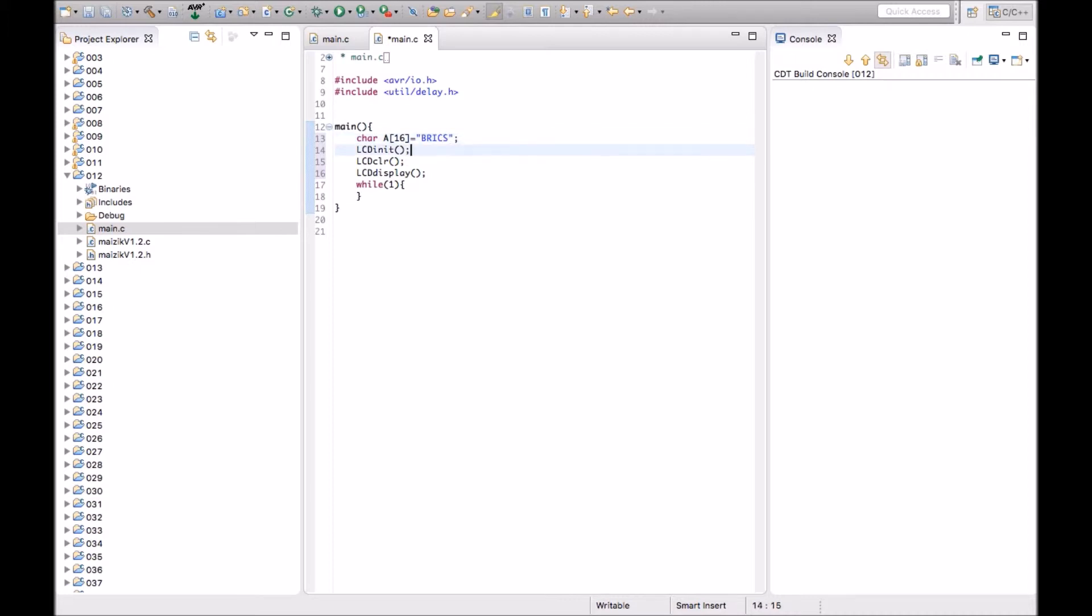And what we will do, we will just type the character array here in the function LCD display and it will get printed on the screen.